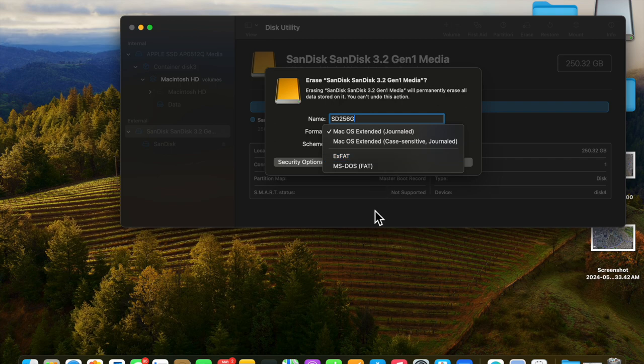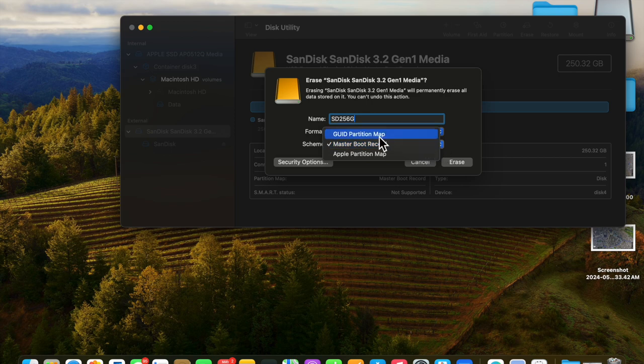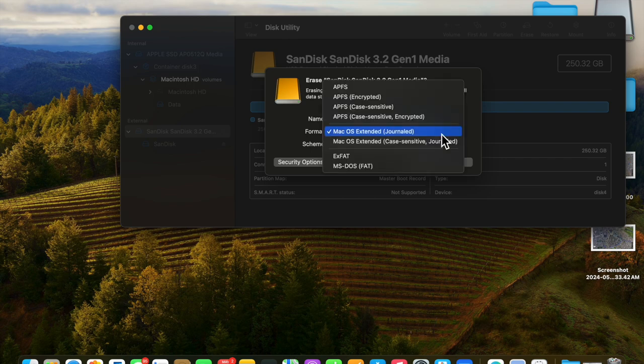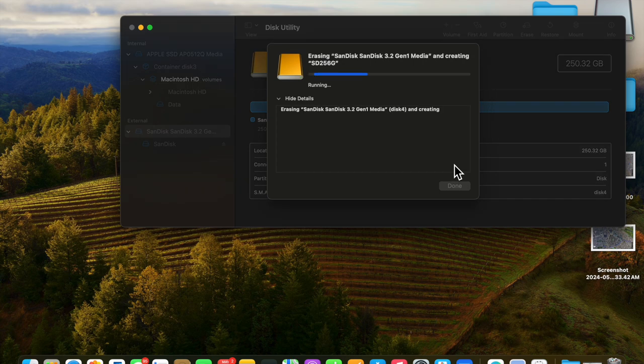This happens because the scheme is Master Boot Record. Let's change that to GUID Partition Map, keep the name as SD256GB, and now APFS appears. At this point, we can erase that.